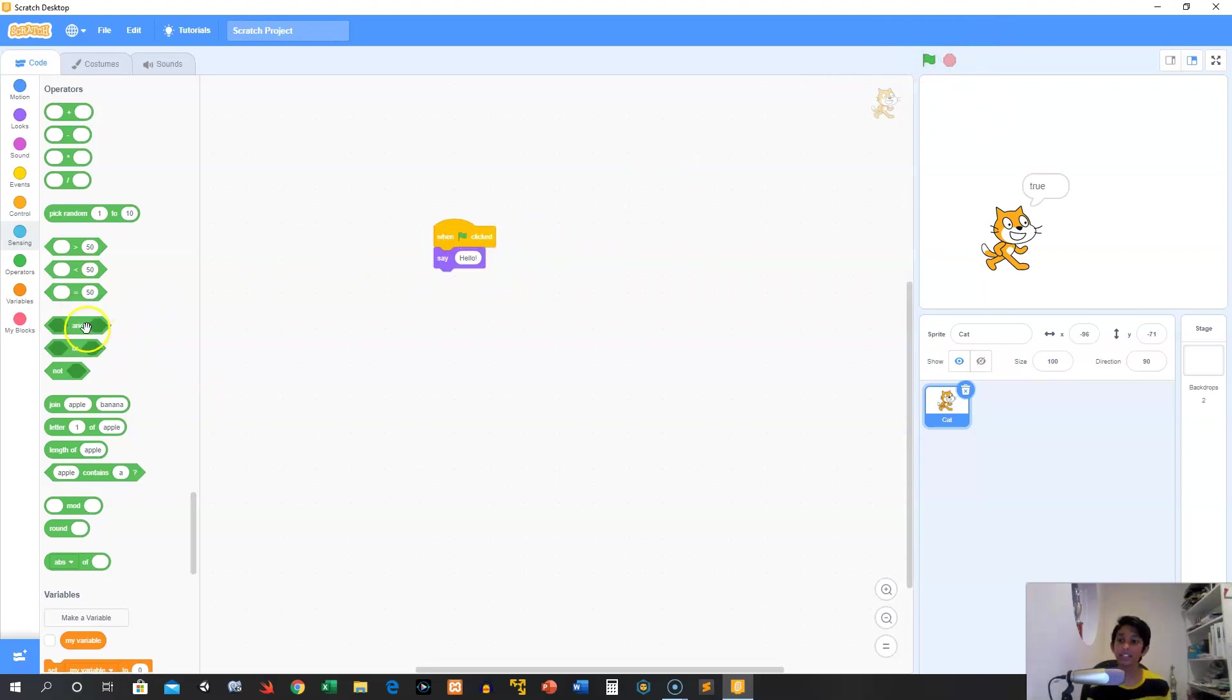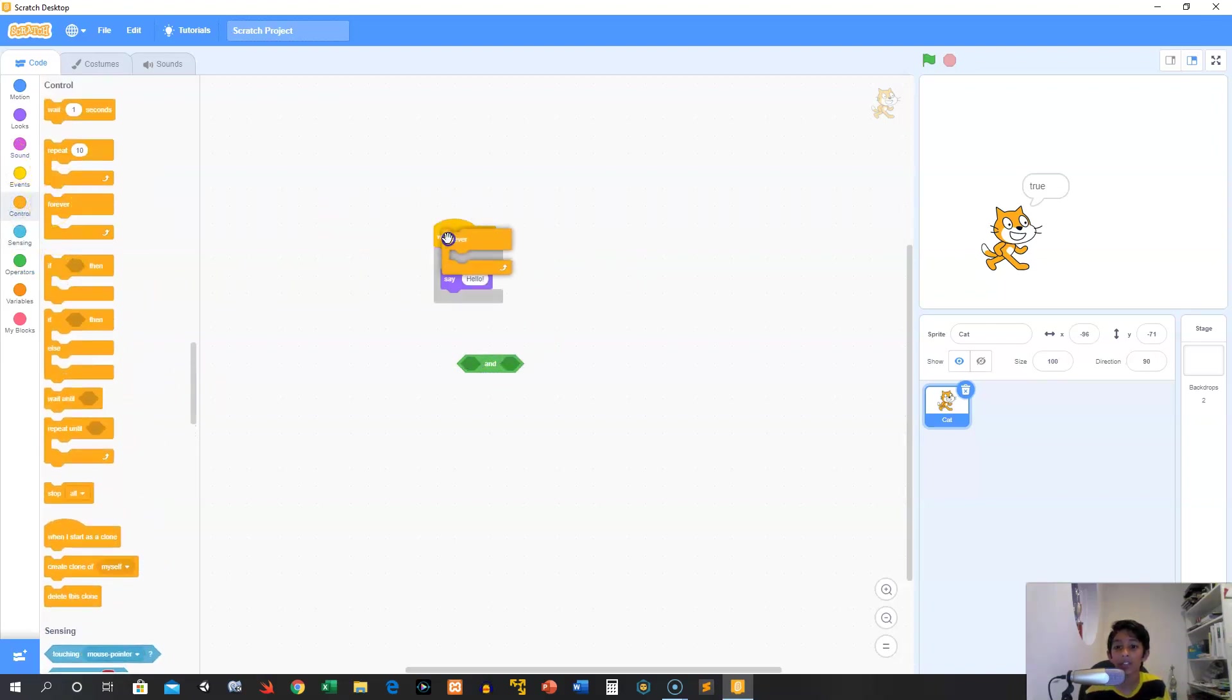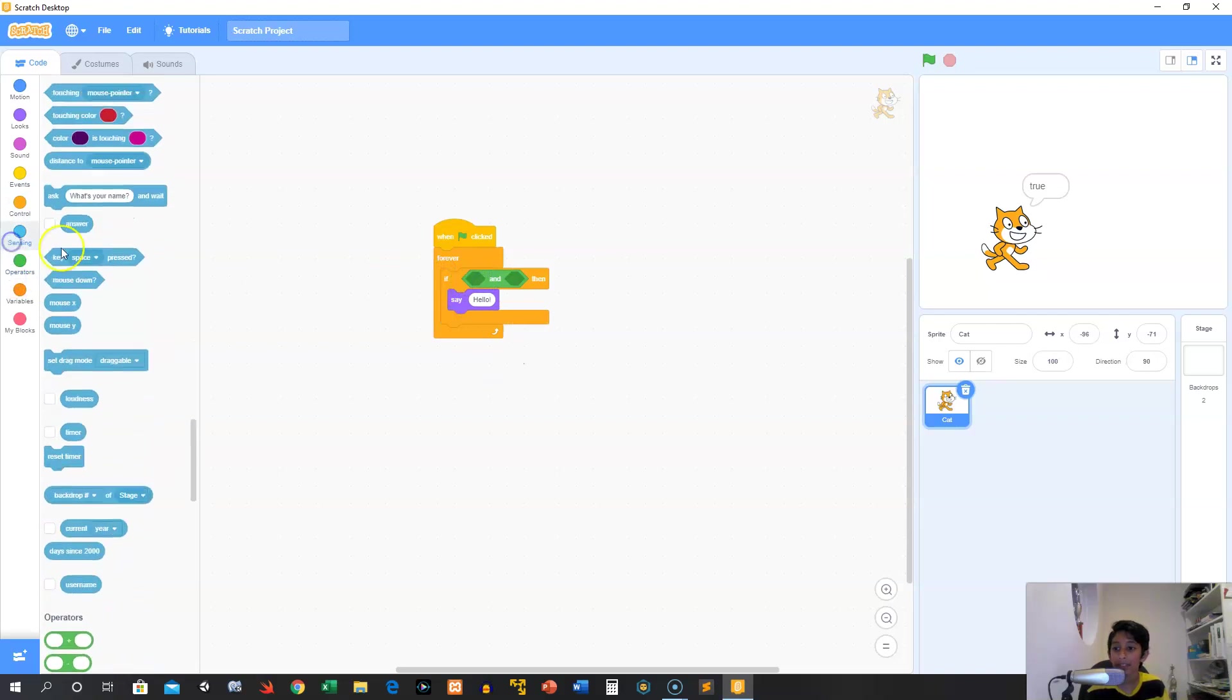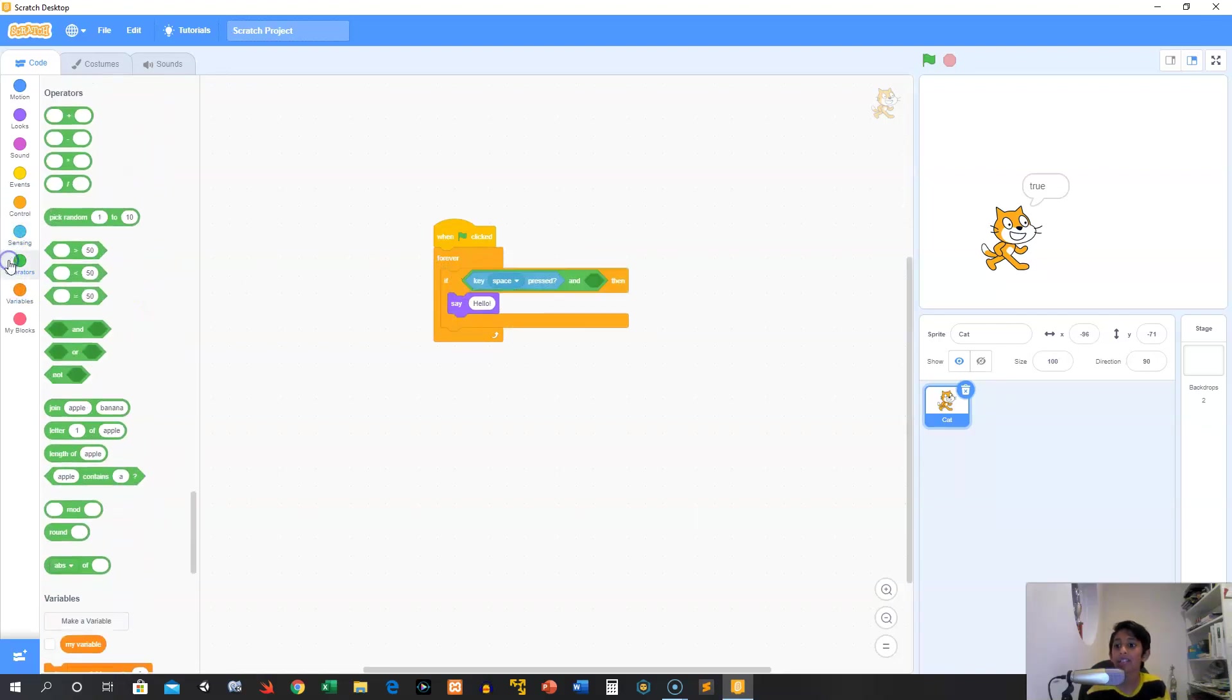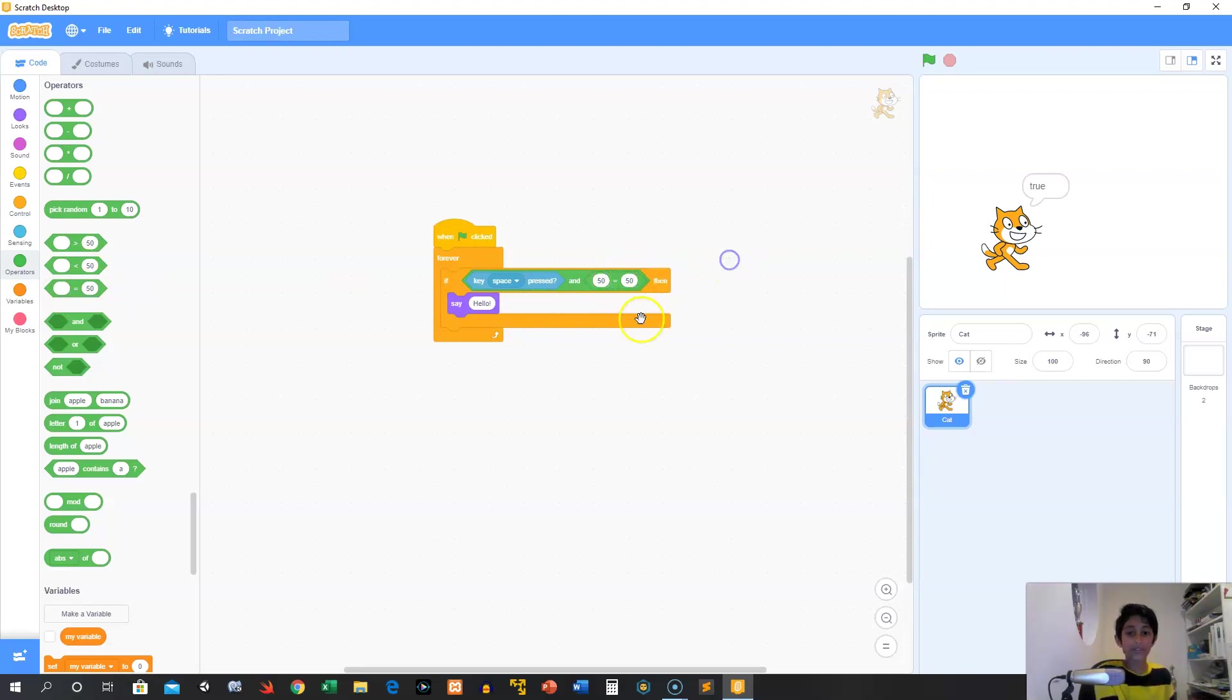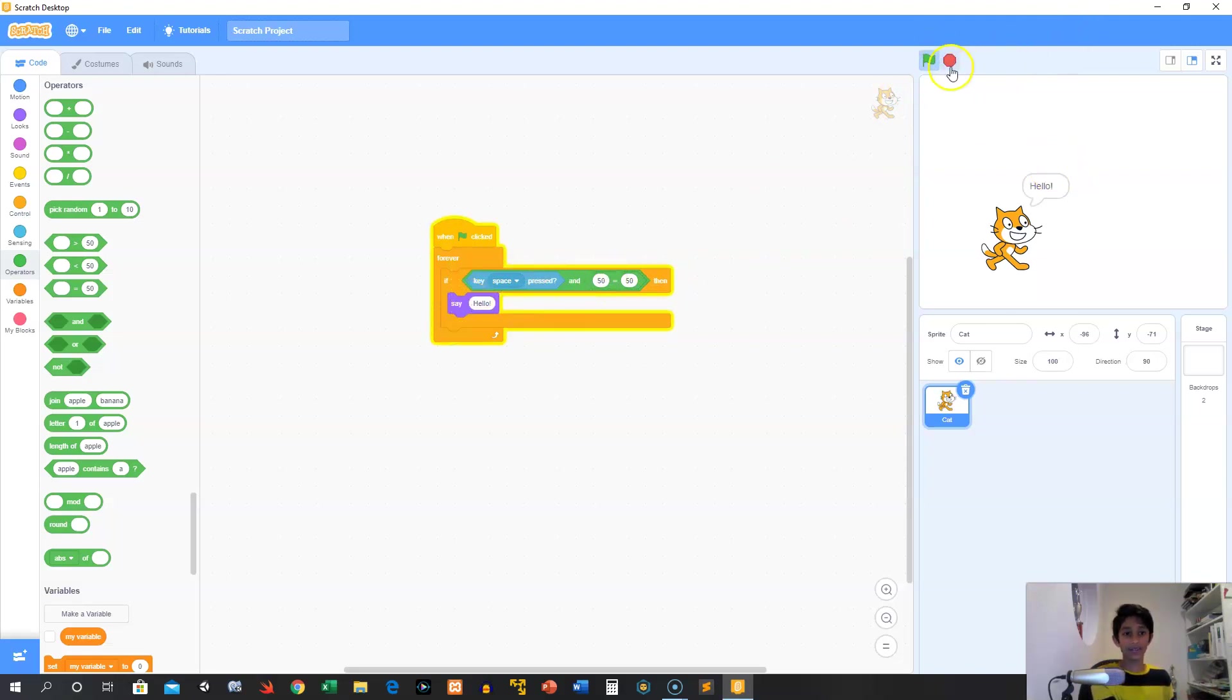And then you can say and. So if we grab a forever block, and then an if-then block, then we can say something like, in sensing, if the key space is pressed and 50 equals 50, then say hello.